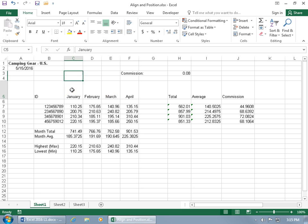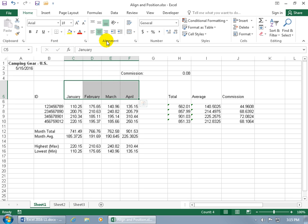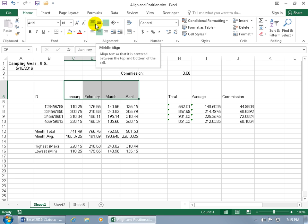You can do it for a single cell or select a range of cells and come up here on the Home tab to the Alignment group. What you see highlighted is the alignment. The bottom three commands are horizontal alignment and the top three are vertical.